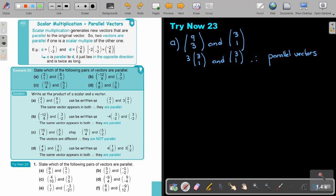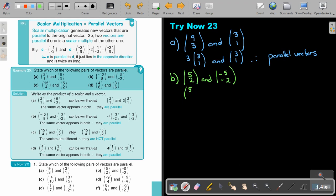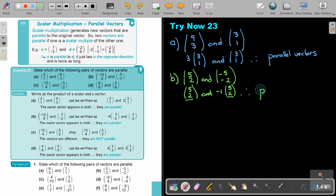Let's continue to B. In this case it's going to be 5 and 2, and negative 5 and negative 2. I can leave the first one as 5 and 2. For the second one, take out the common factor of negative 1. So if I divide by that, I will get 5 and 2. The original ones are the same, therefore the vectors are parallel.